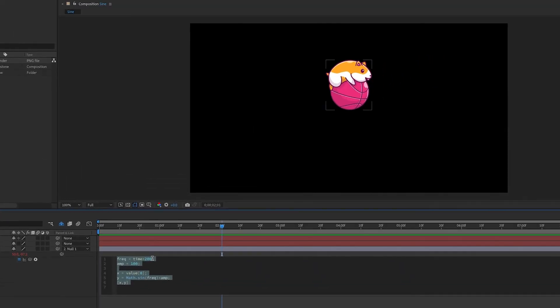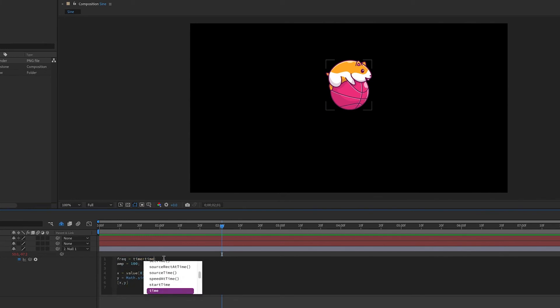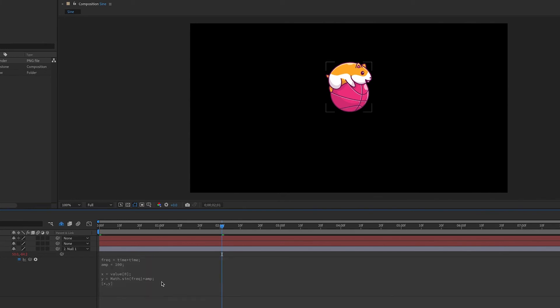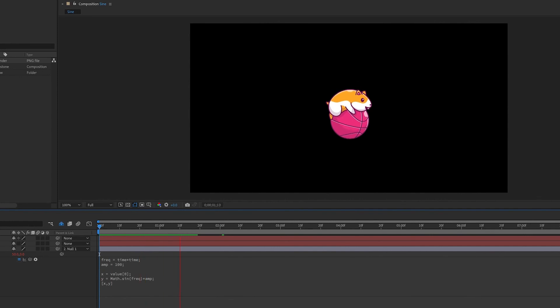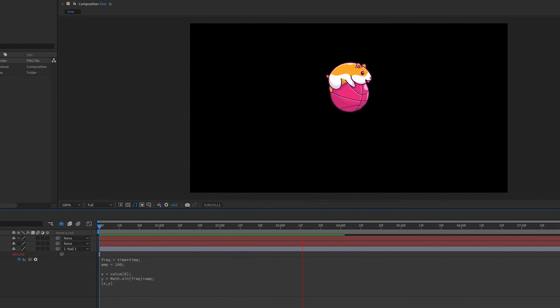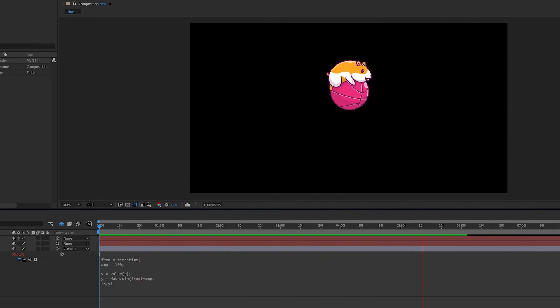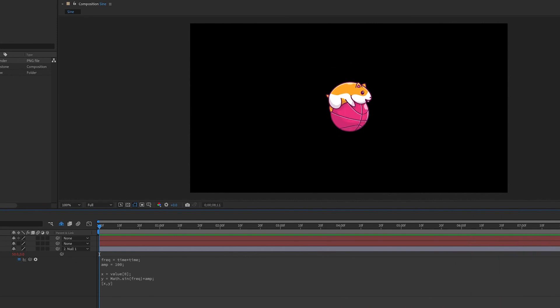Now, you can actually speed up or decay the speed by multiplying or dividing by time. So, for example, we can do time times time, and that will give us a speed ramp up. So, the more time that goes on, the faster that speed will be.